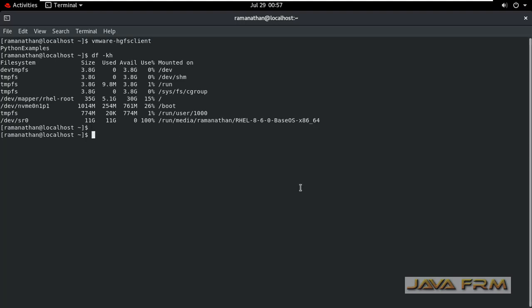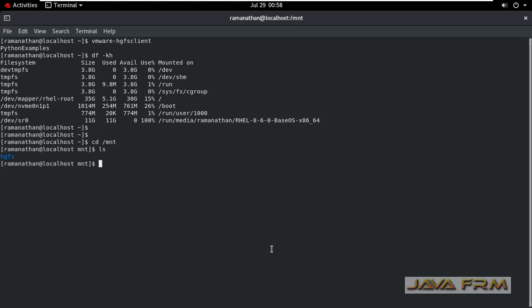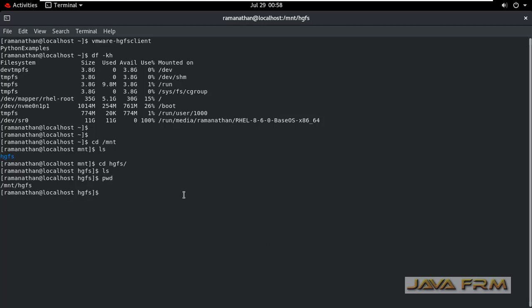When I issue df -kh command it did not show any directory mounted. What I am going to do is cd /mnt/HGFS. Under the HGFS directory all the shared folders will be mounted.